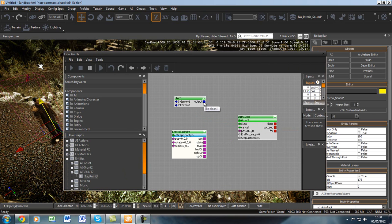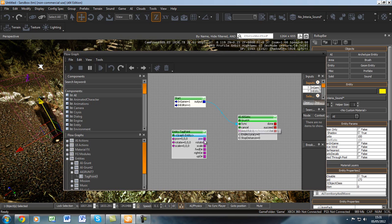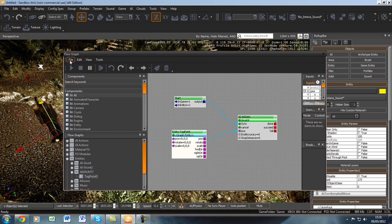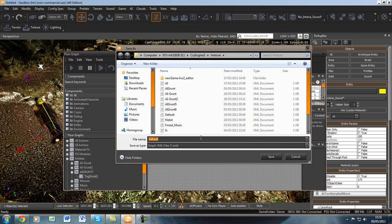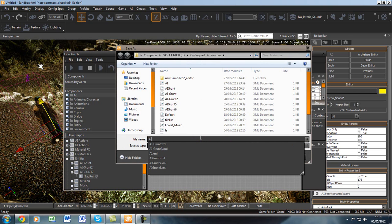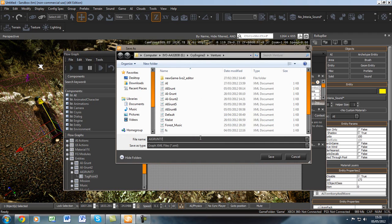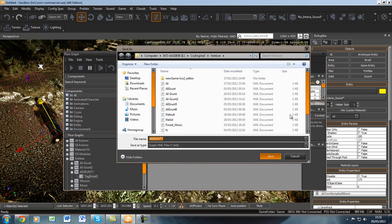Using the mouse, click on Output and drag it to Sync on the AI Go To. The next thing we have to do is click Pause and drag it to the Pause on the AI Go To. This creates a simple connection between the AI and our tag point. Next we need to save the flow graph in order for the AI to be able to move to that point, and then close it down.